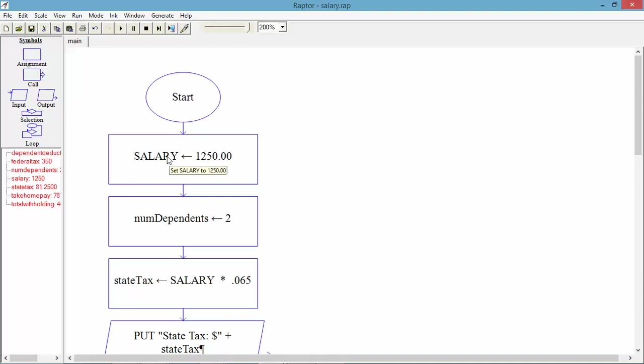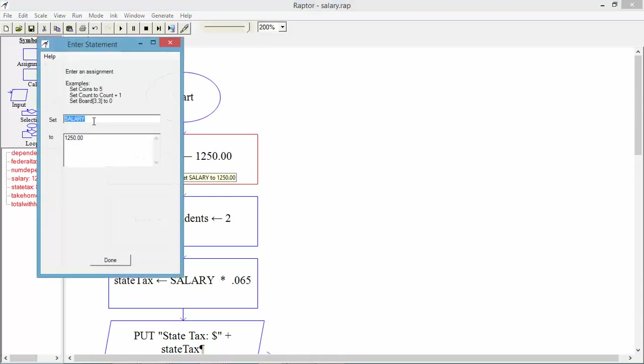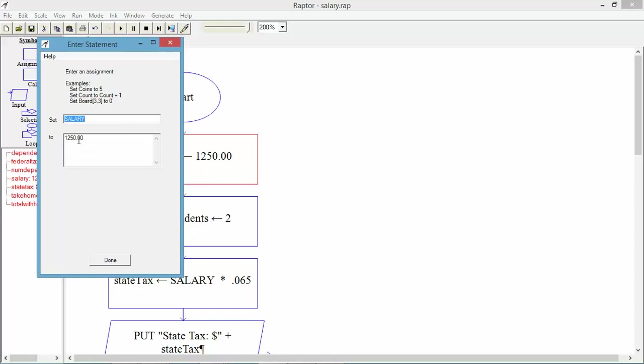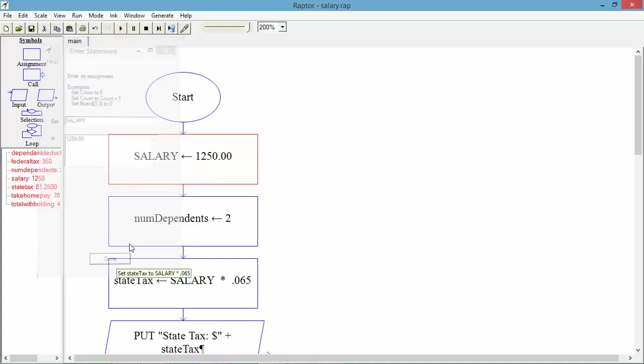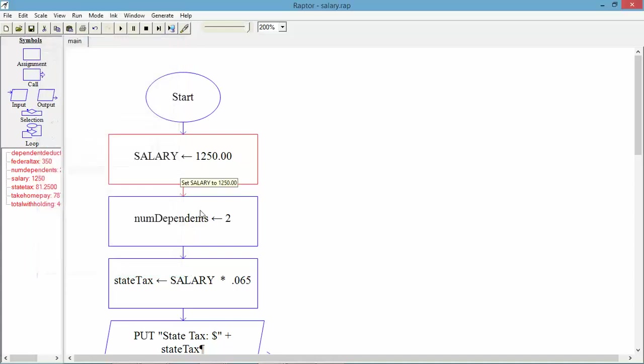In the assignment symbol, I go ahead and set a value to a variable. And this one, since it's all uppercase, we understand that to be a constant. It's not going to change. I'll show you in Python what happens when we set something as all uppercase. I gave it a value of $1,250. I say done, and now it's there.